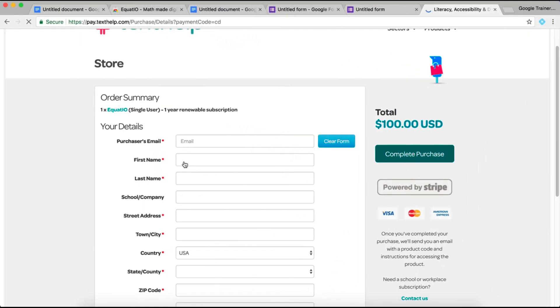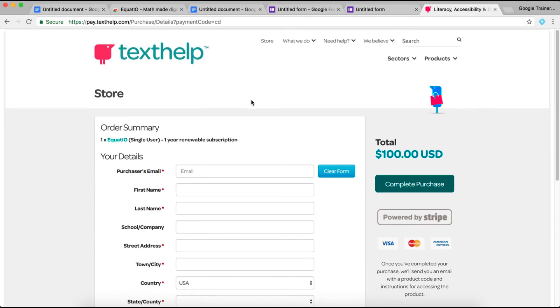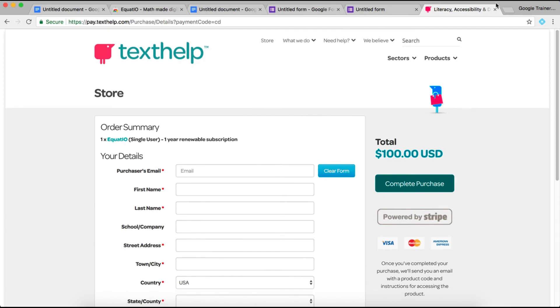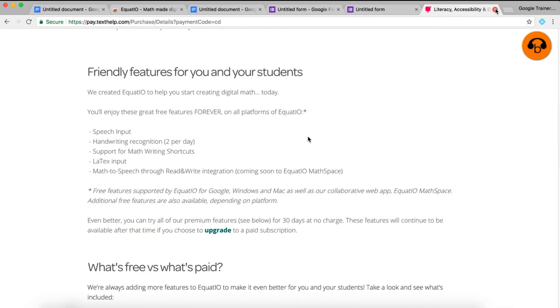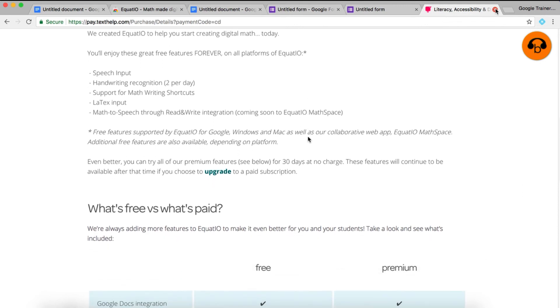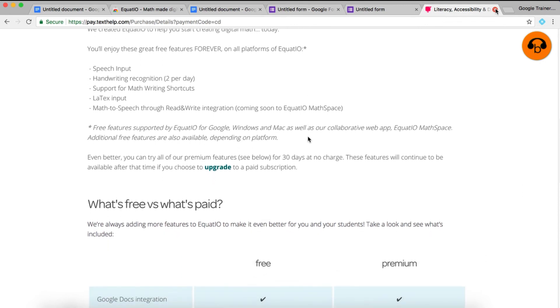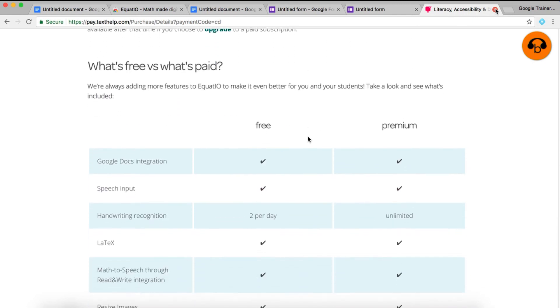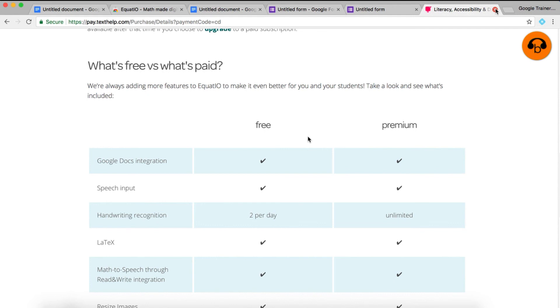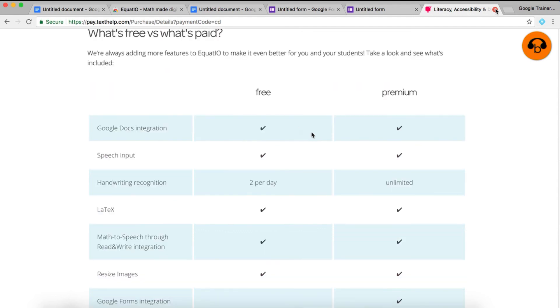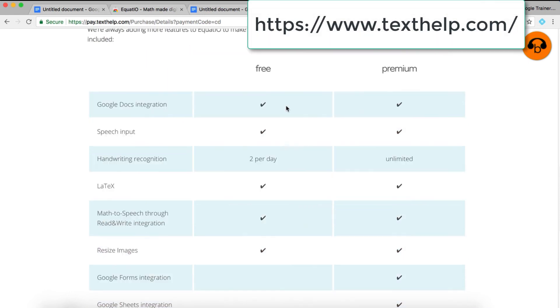The only catch to using Equatio with your students is Equatio is not a totally free add-on. It does cost $100 for a single user for one year subscription. That is in regard to the premium features though. The free version of Equatio that has always free features will include just a few of the major features of Equatio.